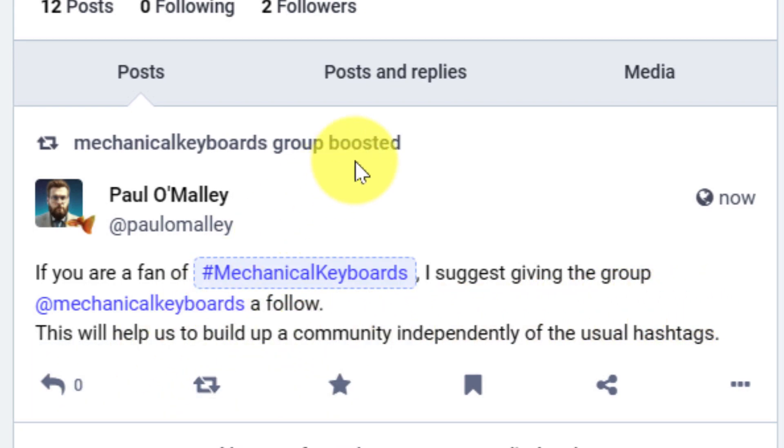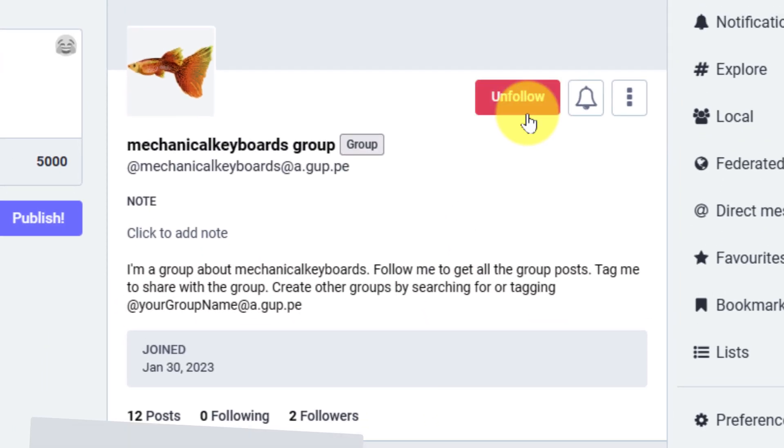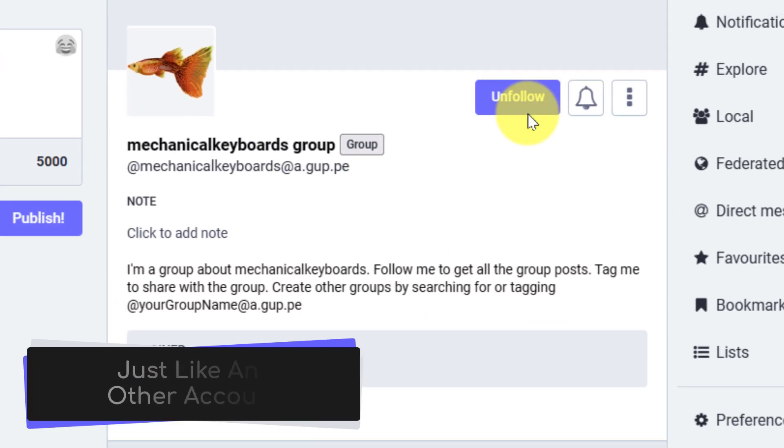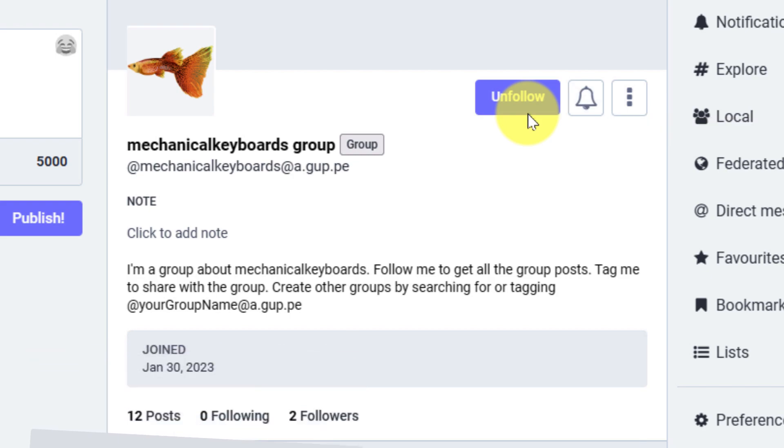Now this would be the same regardless of what hashtags are used, which means that even if we are communicating and talking about some other topic, anyone who follows that group, just like any other account, will see those posts.